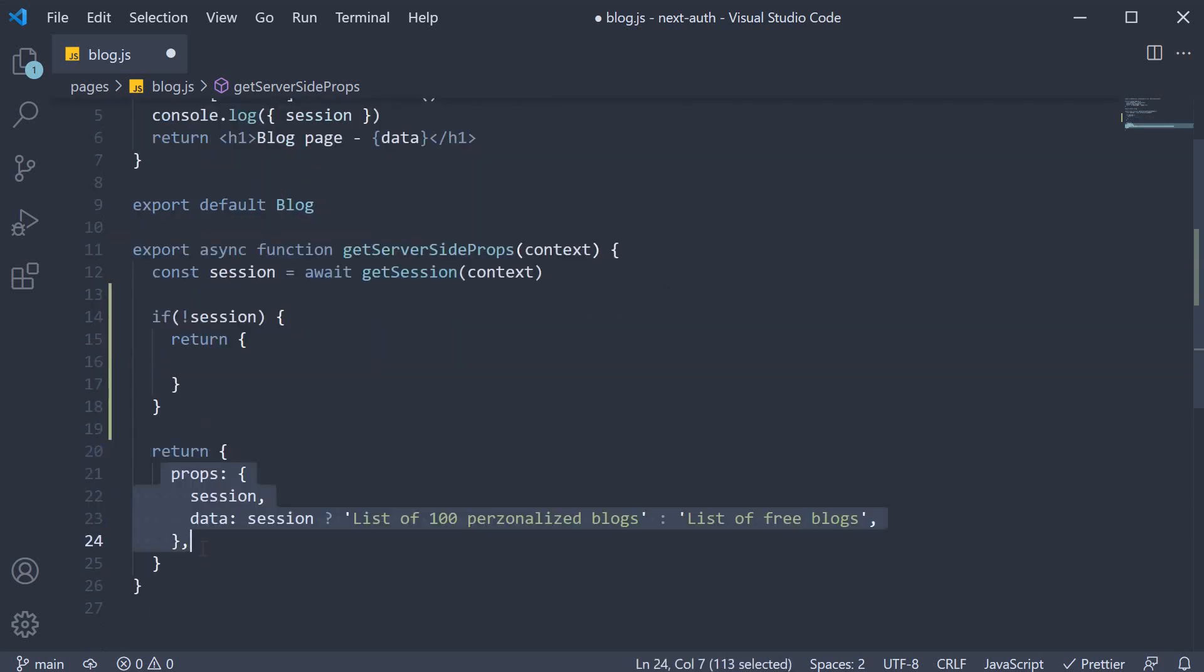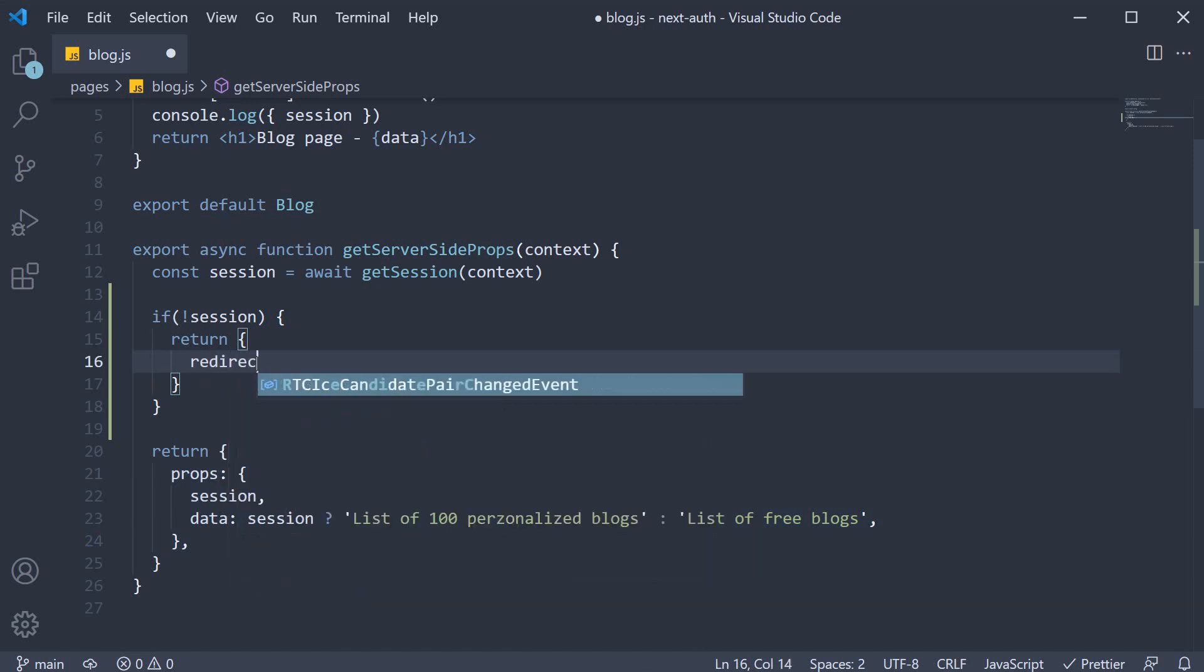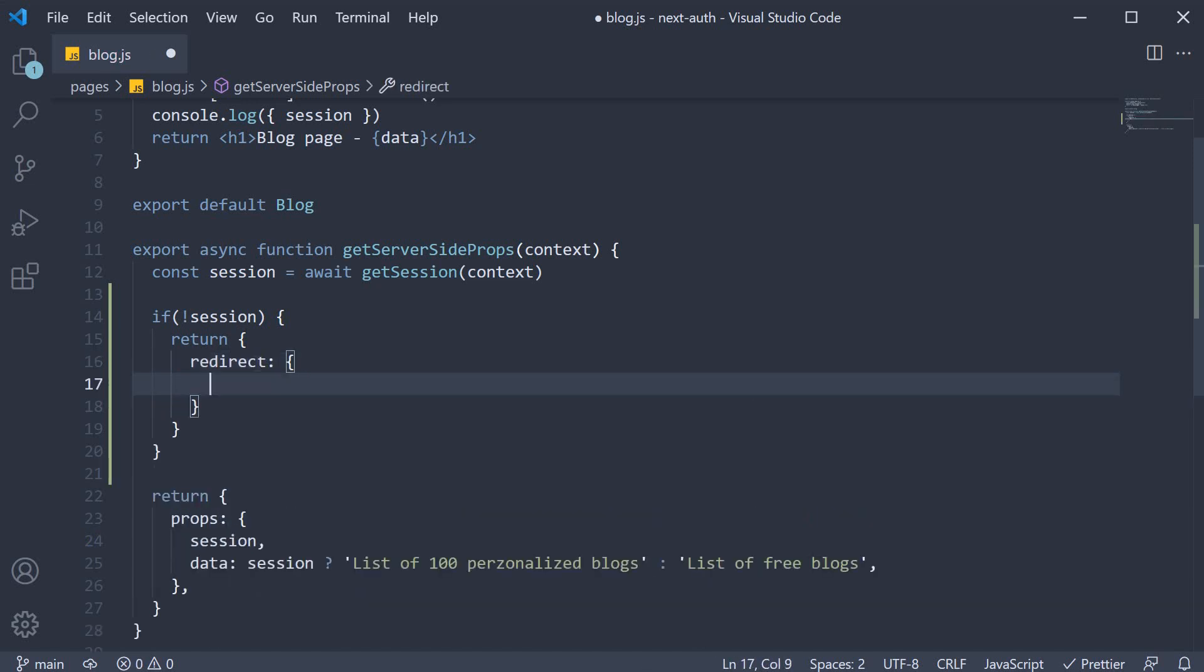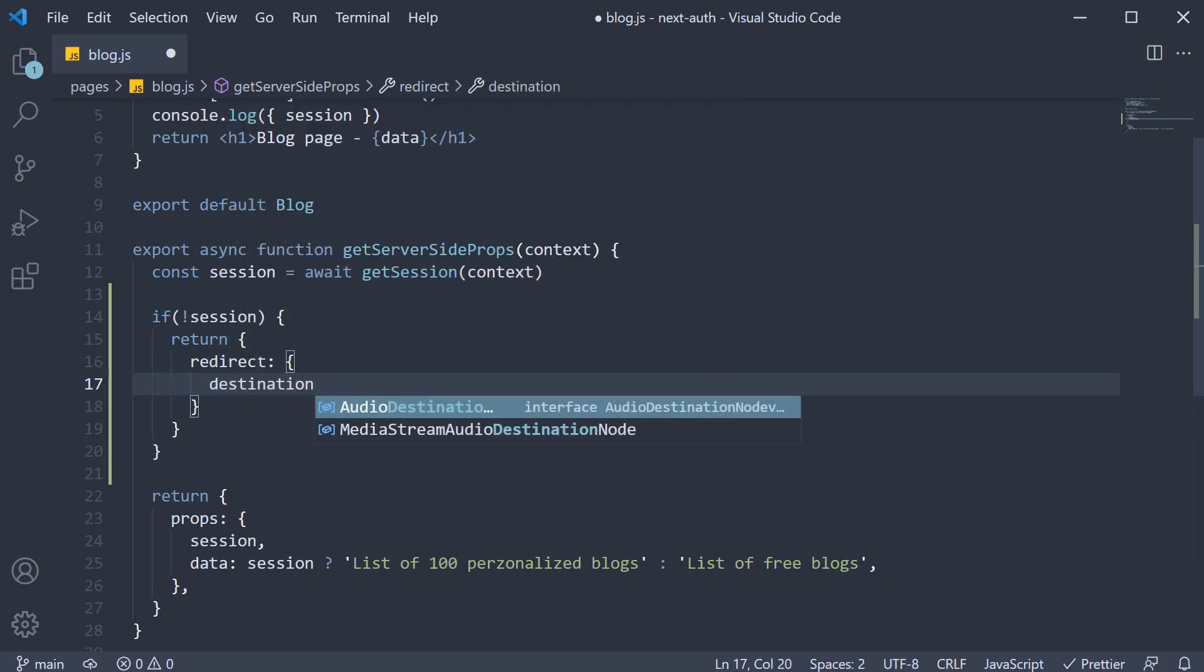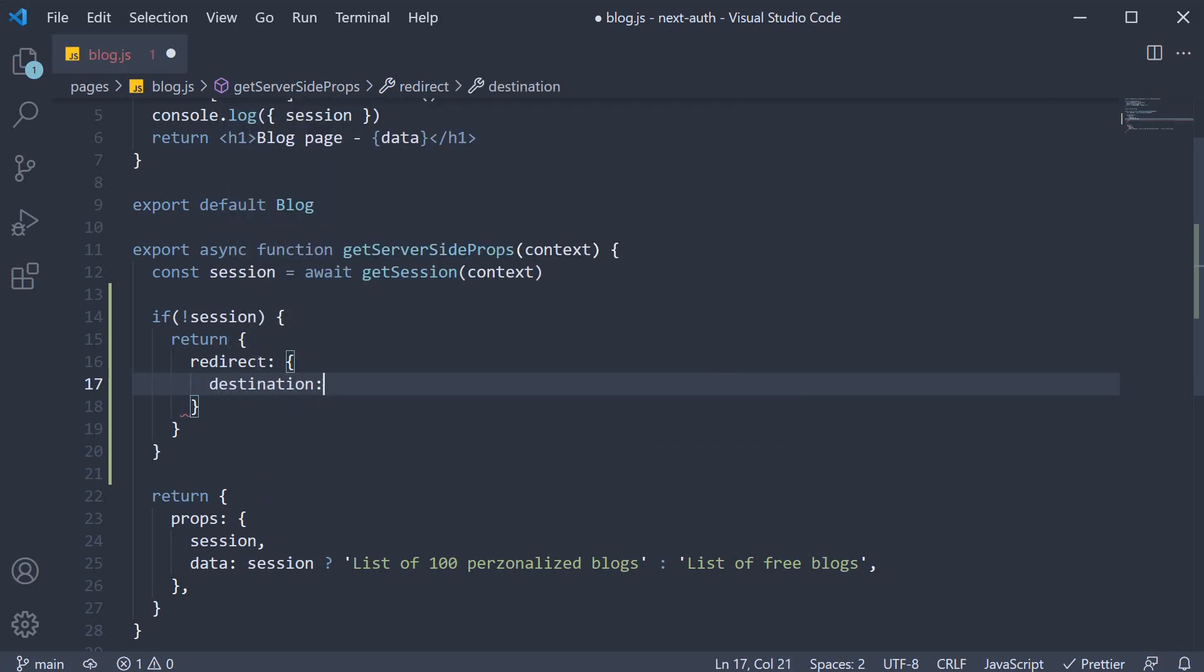Now if you don't return props, we have to return a redirect object. This object will contain two keys. Destination, which is the sign-in route. So slash API slash auth slash sign-in.